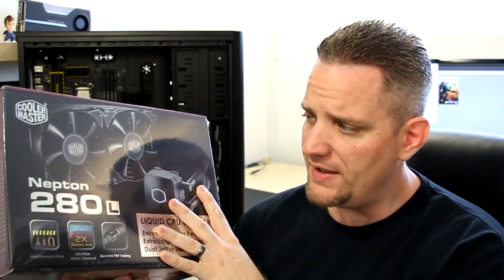Now, Cooler Master obviously knows I'm a little bit of a cooling snob. So they said, why don't you go ahead and take our 280L and take it for a test spin. So they sent this bad boy over, and that's what we're going to do today.